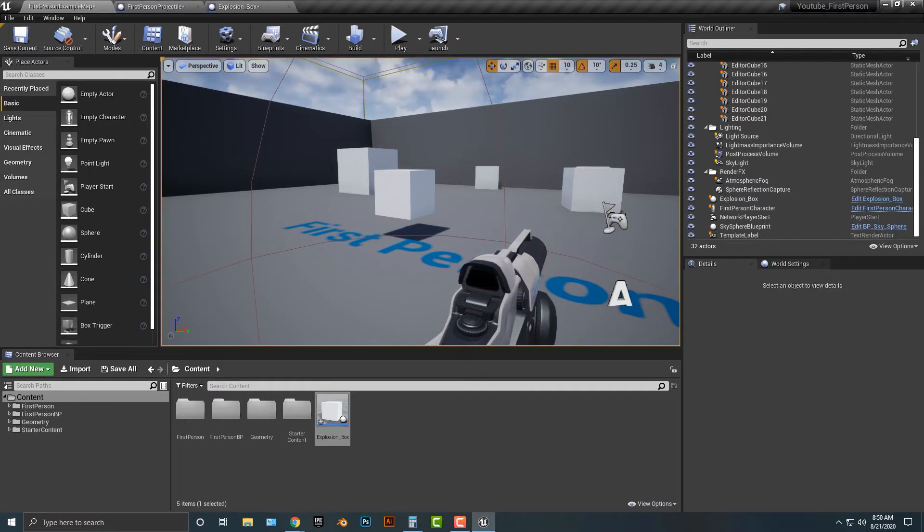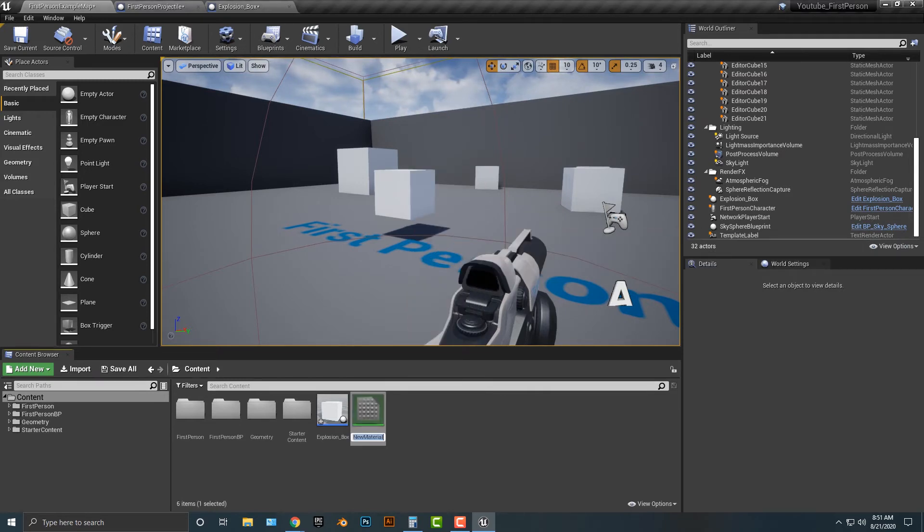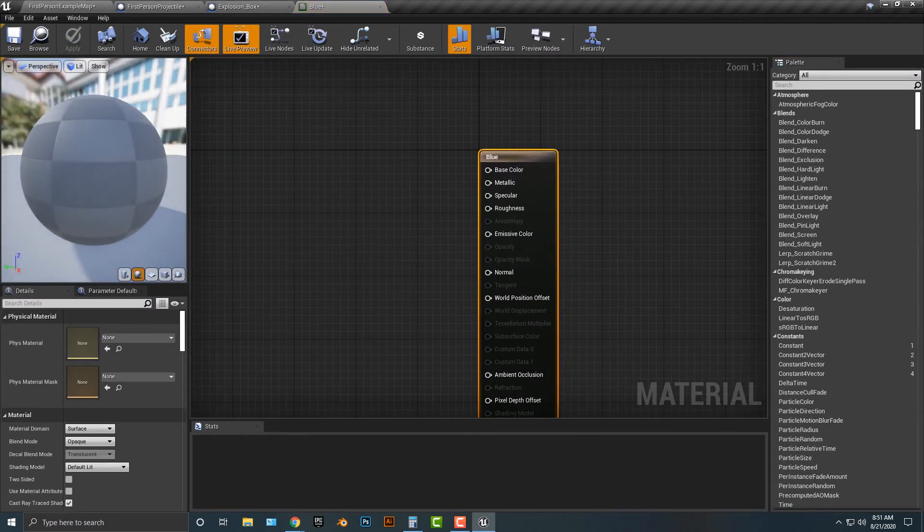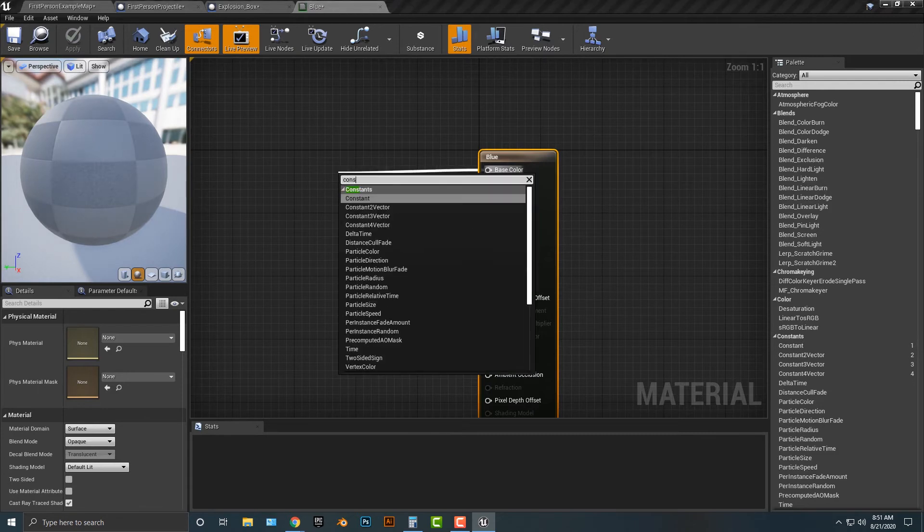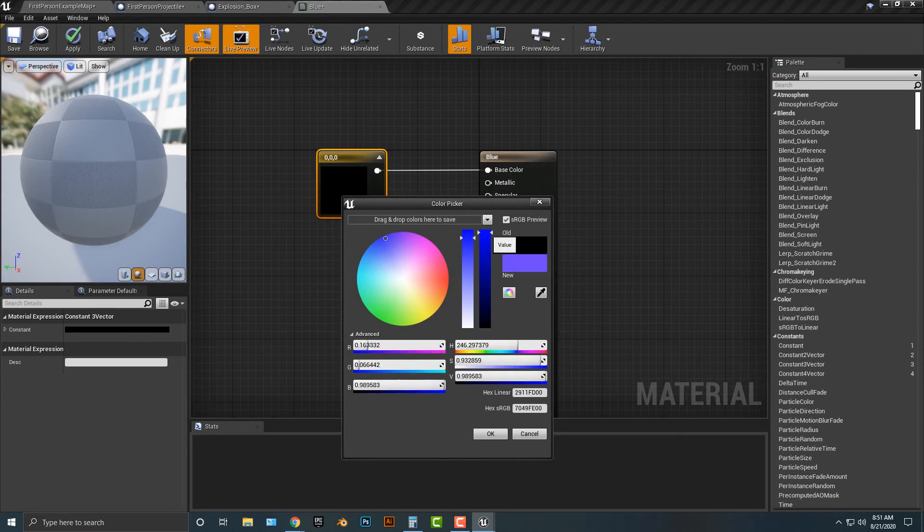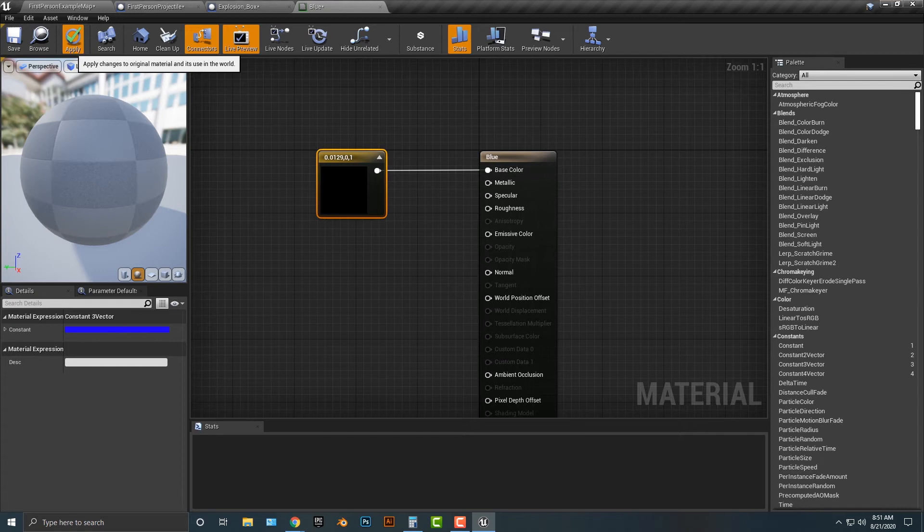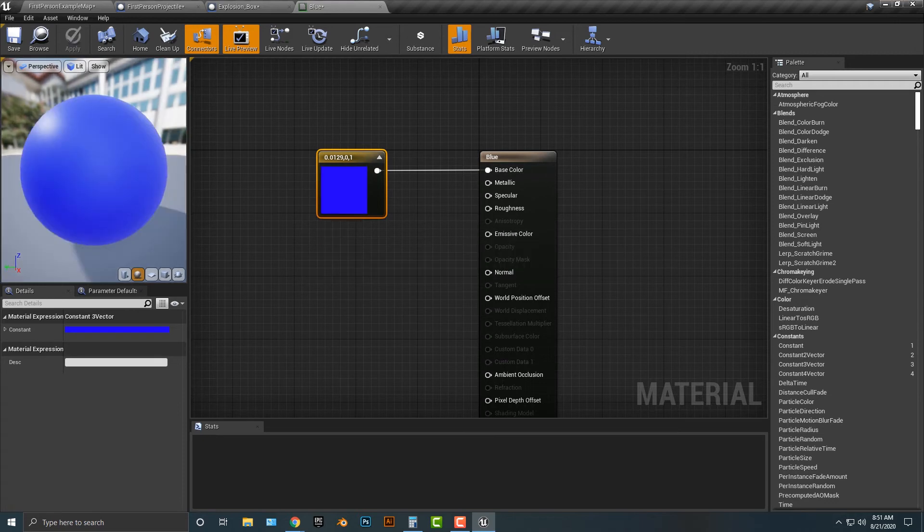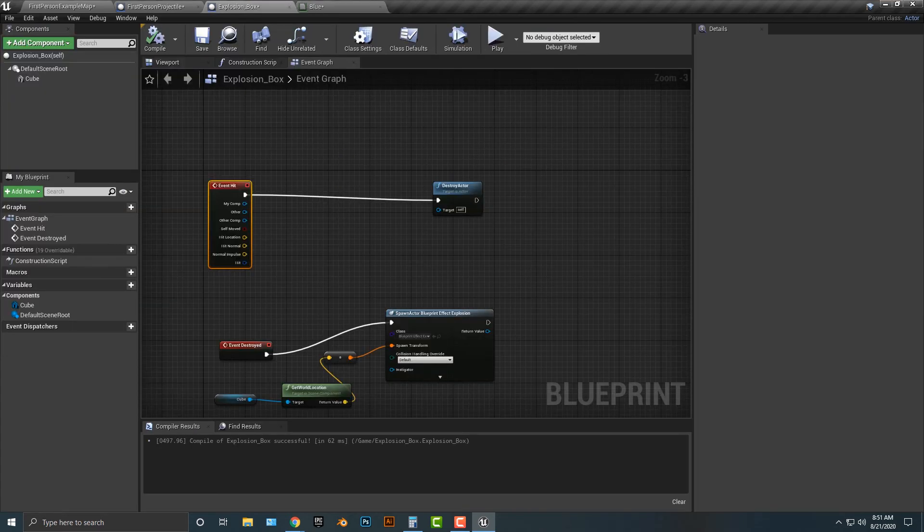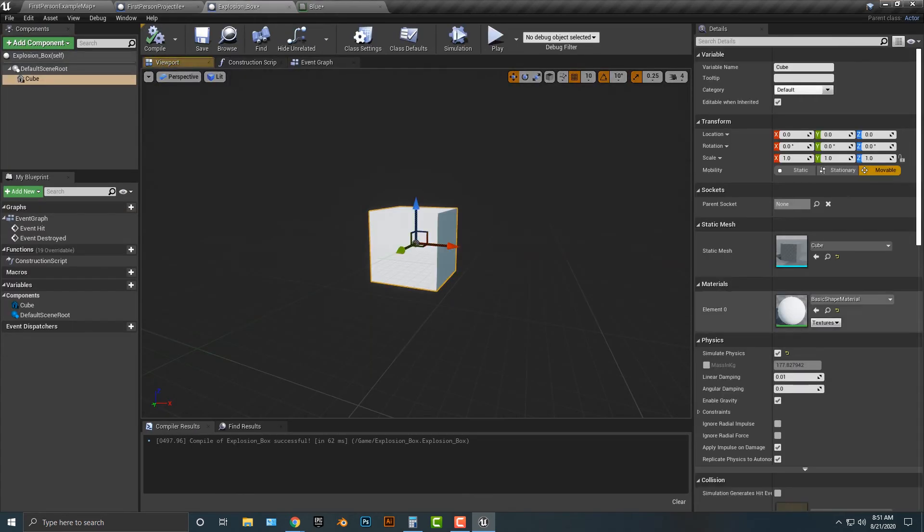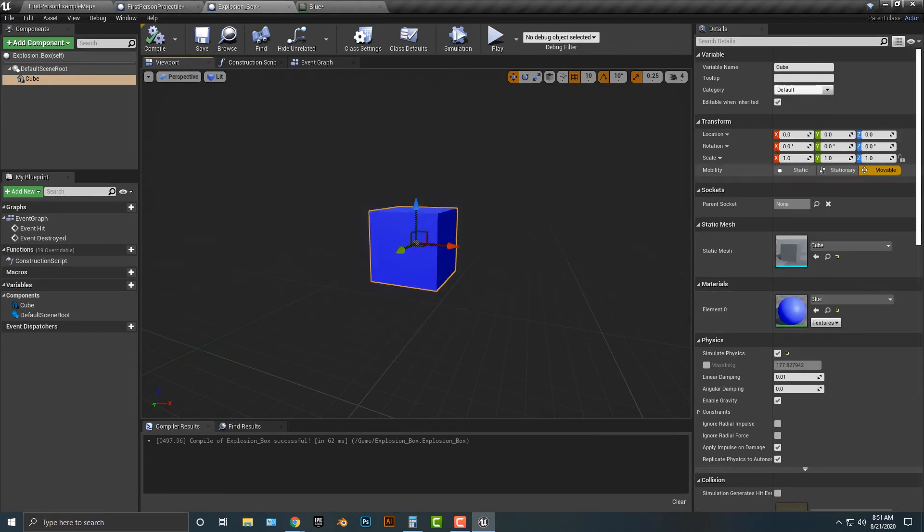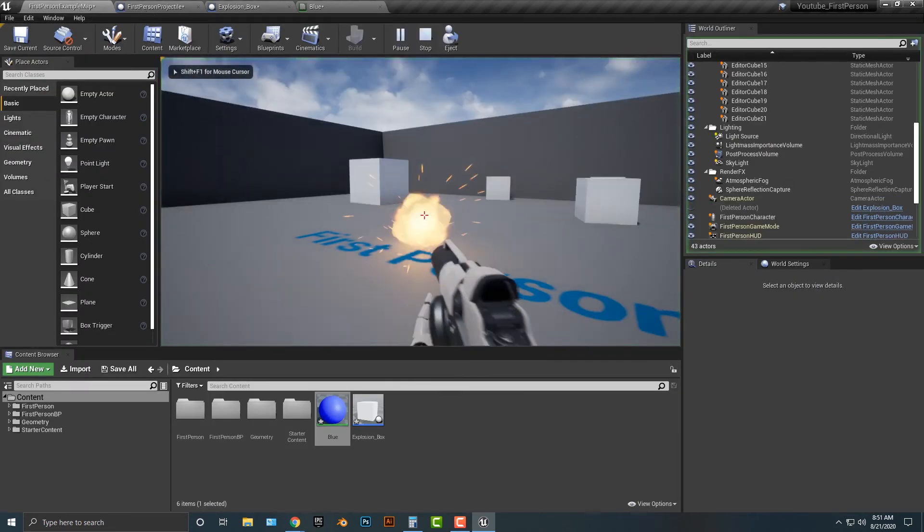One thing that I will mention though, is if I go to materials here and create a material, and I'm just going to call this blue. The reason I want to do this is I want to make the other cube a blue color, just so that you get something a little bit different here. We're going to add in a constant three vector. Let's double click on that and make this a nice blue color, just like that. Push OK and then apply and save. It does take a little bit of time. Once that does happen, when we go back into our explosion box, let's click on the cube and we're just going to type in blue. It was just basically blue so that you know which ones you can destroy.